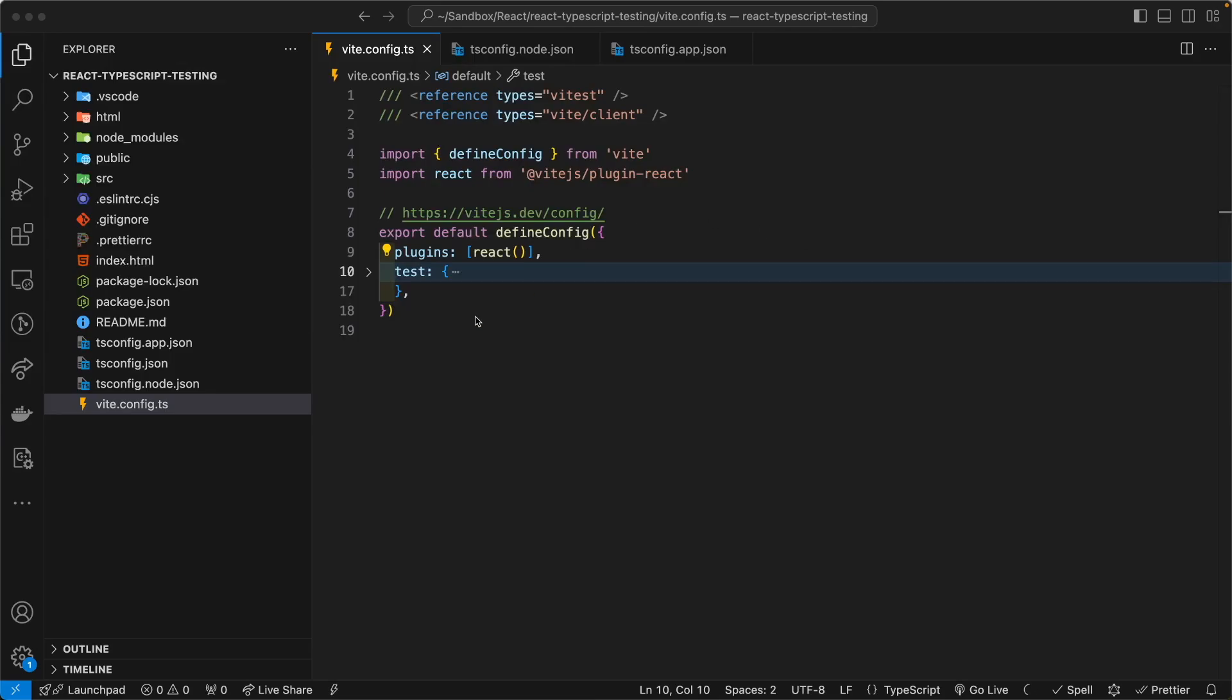Next, inside of the DefineConfig object, please create a test property.